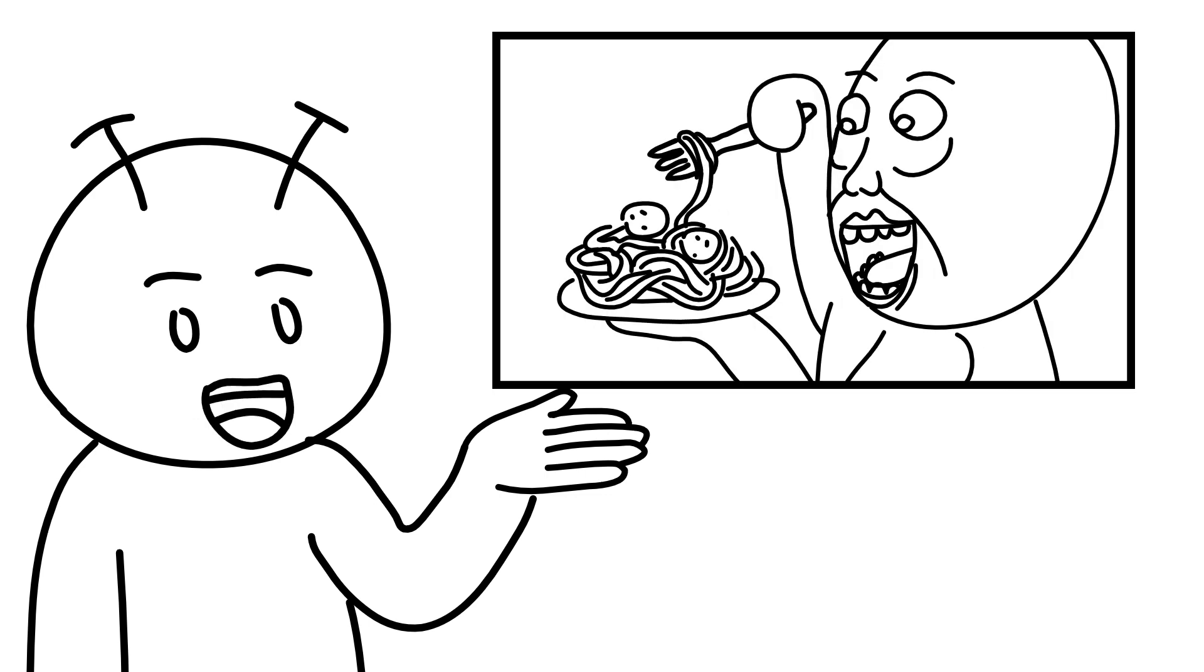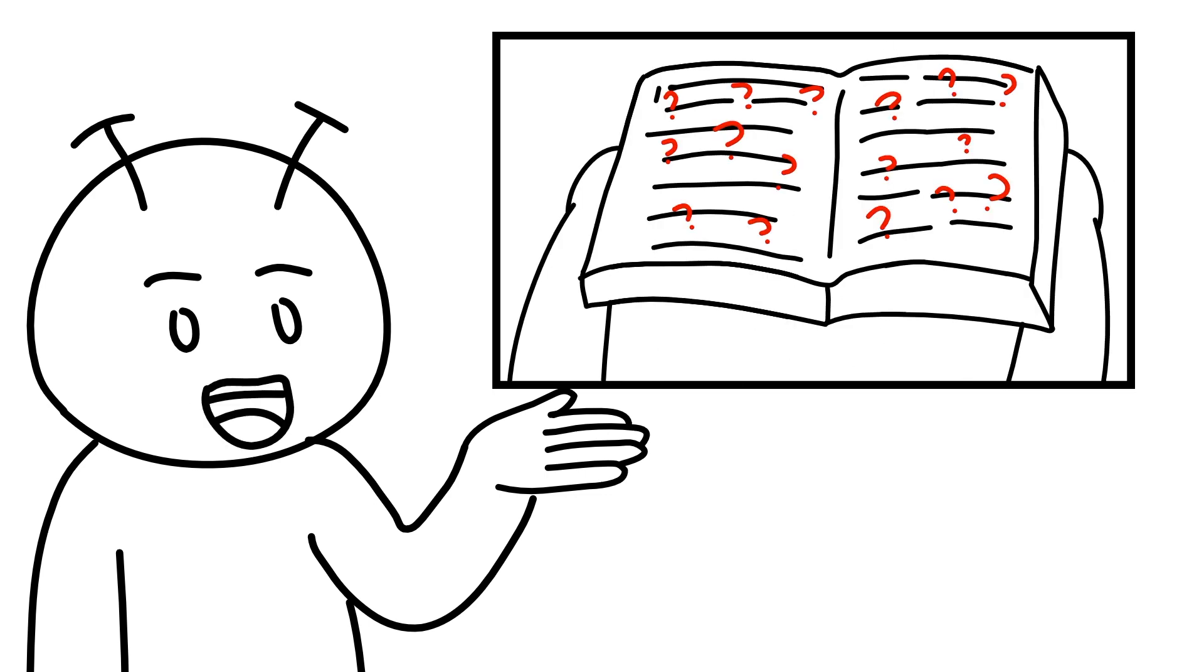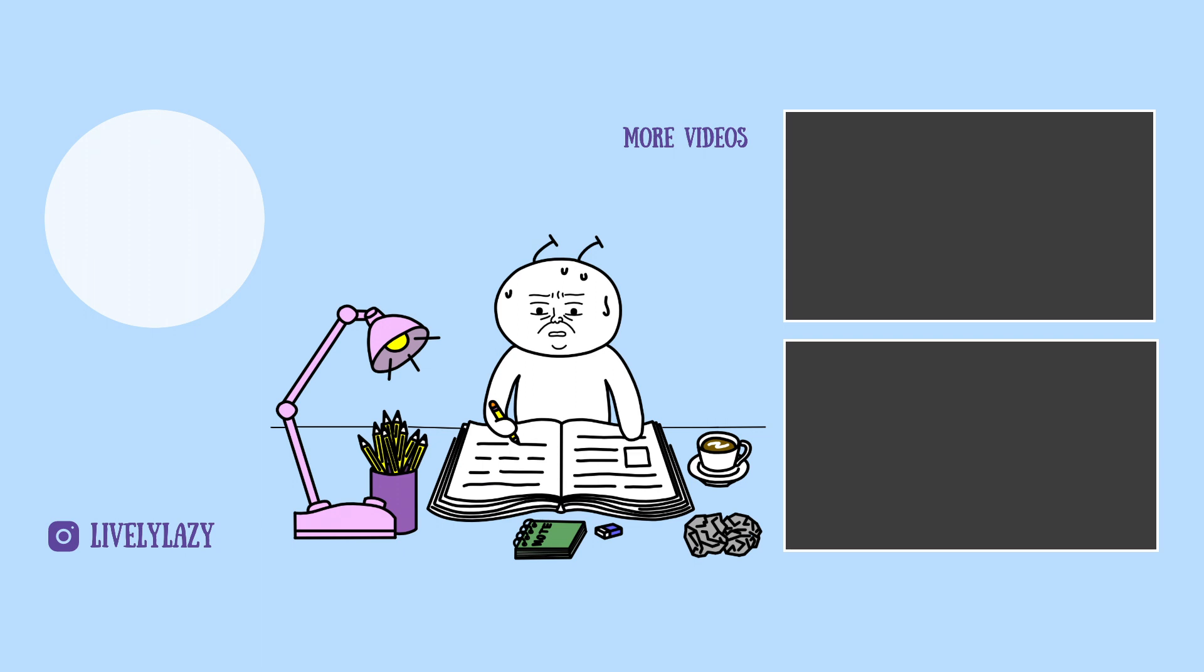What are your excuses for not studying? Please let me know in the comment section below. Thank you so much for watching and I'll see you soon.